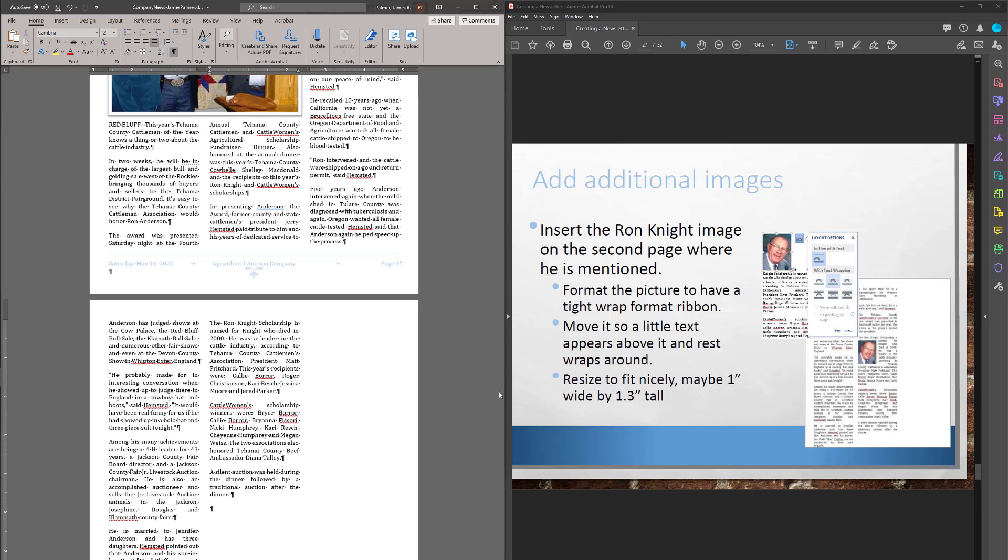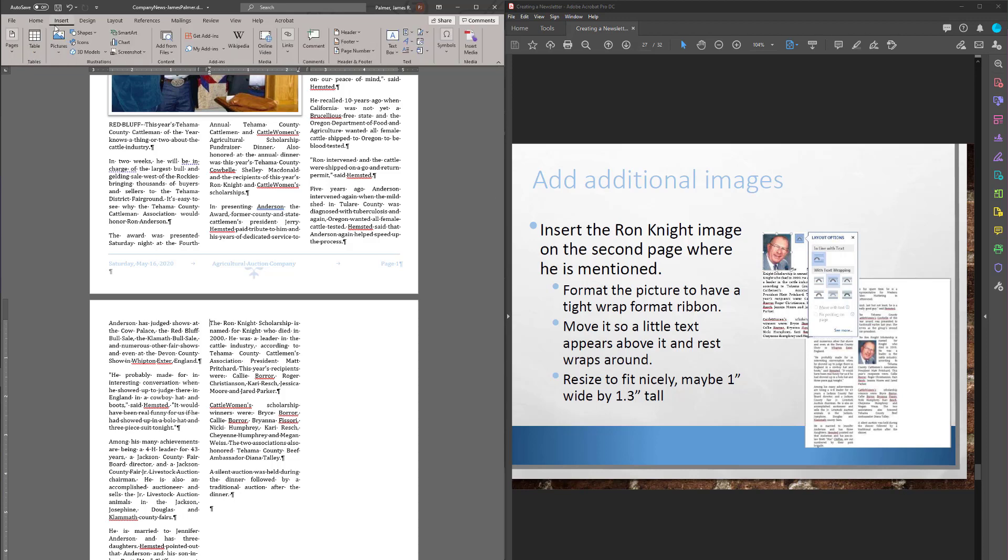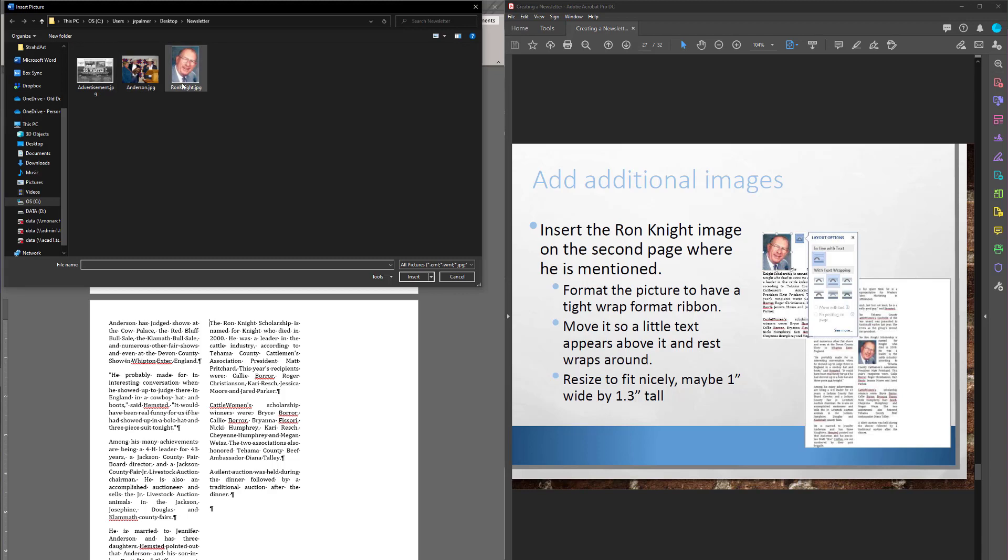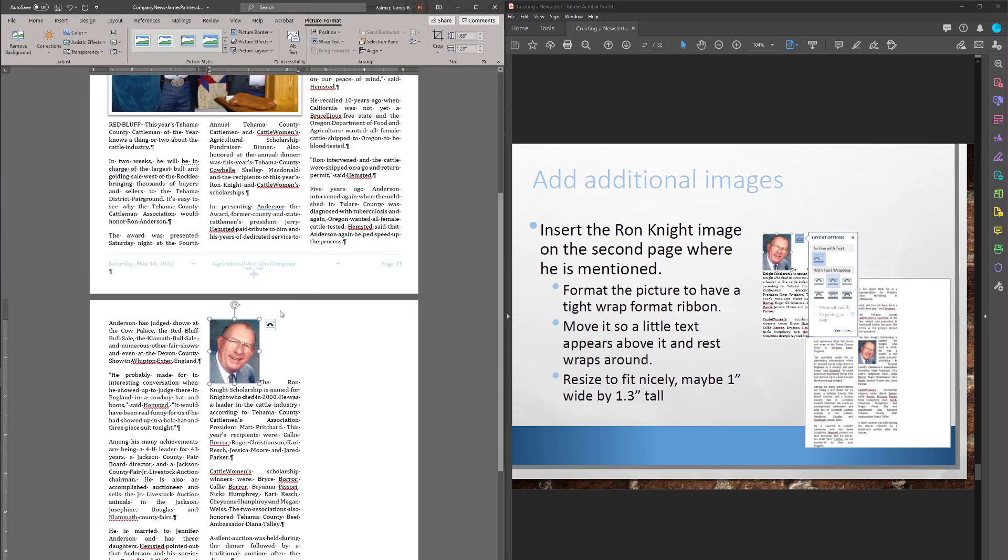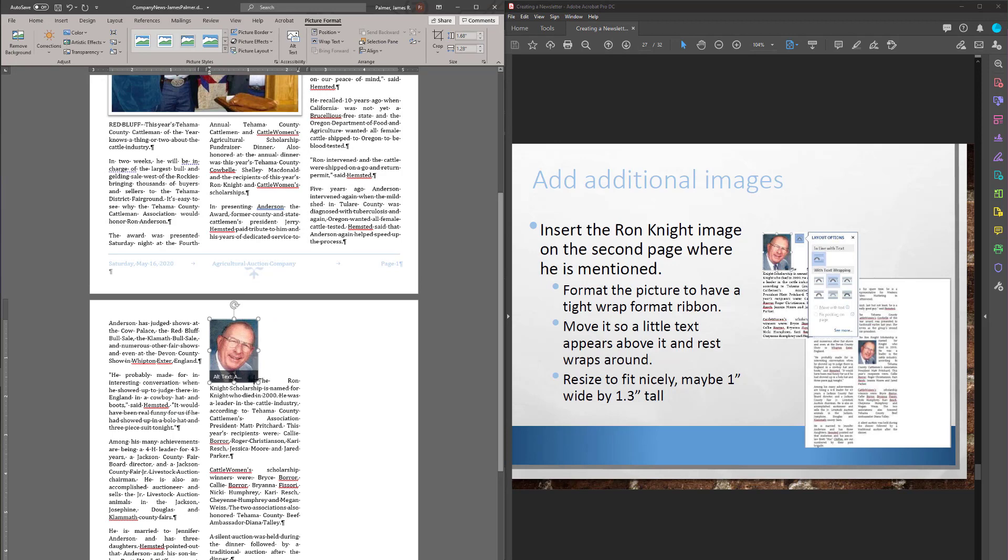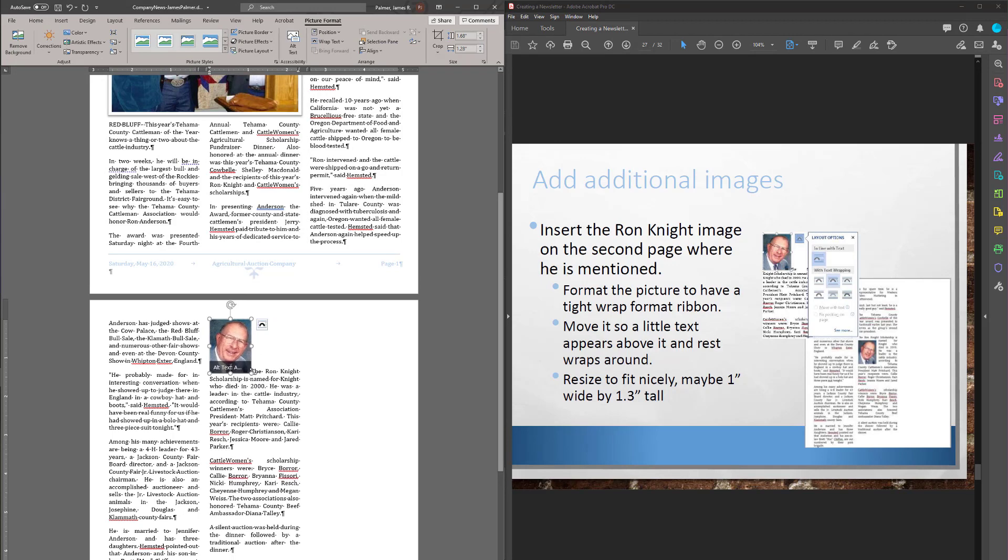So now I want to insert his picture. So I'm going to go to Insert, Pictures, This Device. There's Ron. Let's put him in there. Now he's a little big on here. Let's make him a little bit smaller.